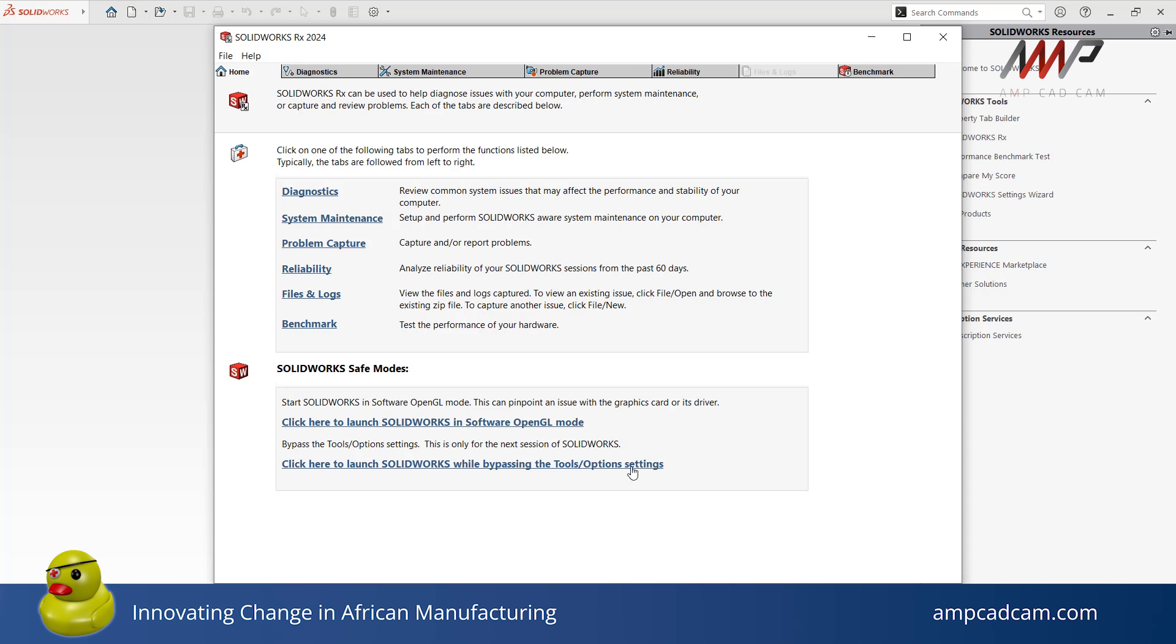The second safe mode option opens SolidWorks by bypassing the tools and options settings. This safe mode can be used to test if the issue you are experiencing is caused by customization you made within the tools or options settings.